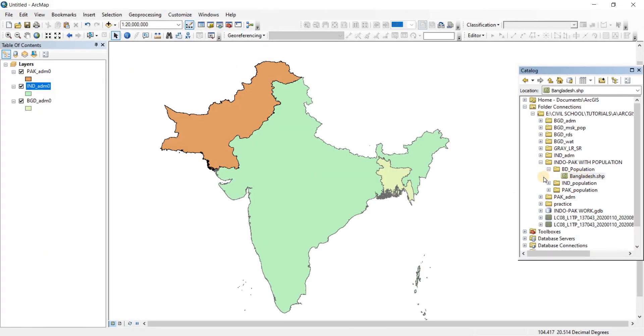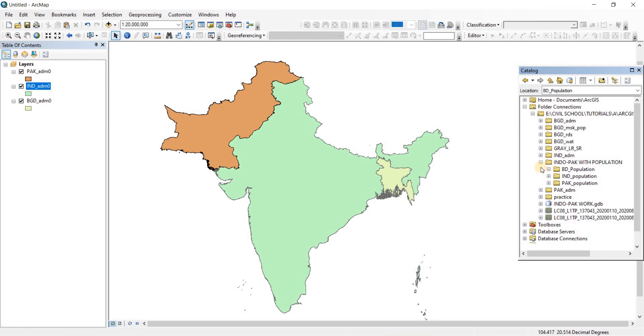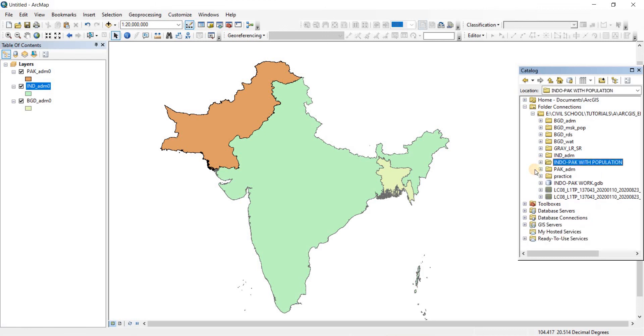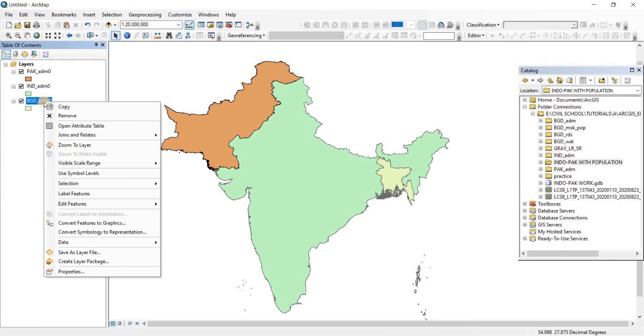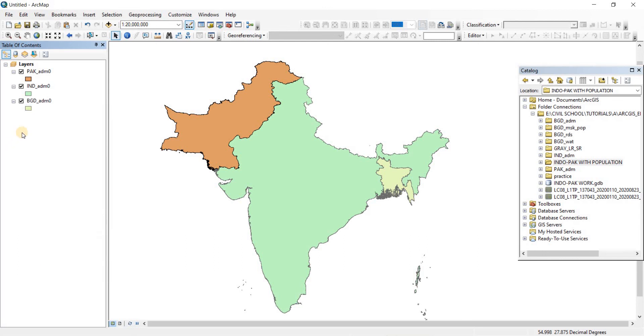When you work with ArcGIS and have a low configuration PC, you'll face some troubles like the ones I just faced. For example, this folder was not showing here previously in folder connections even when I refreshed, so I had to remove the connection and connect it again. And when I tried to export the new shapefile with the population data, it wasn't exporting the first time, so I had to try again.